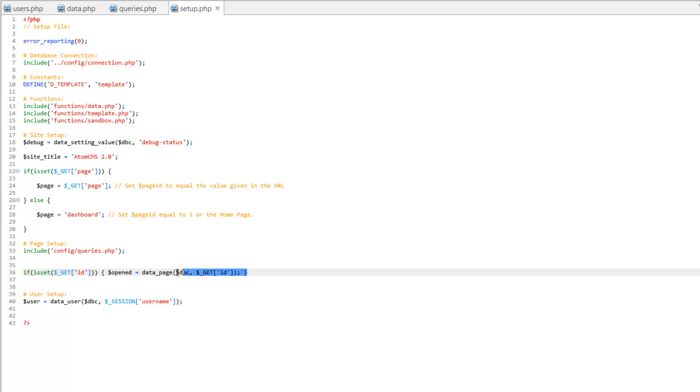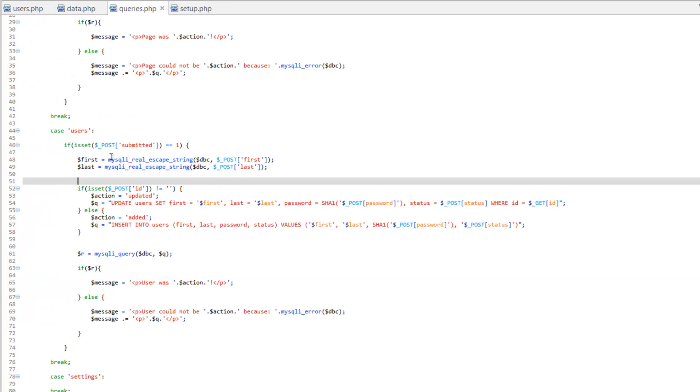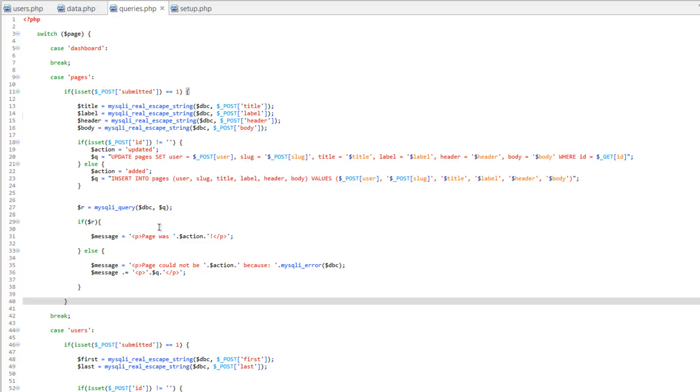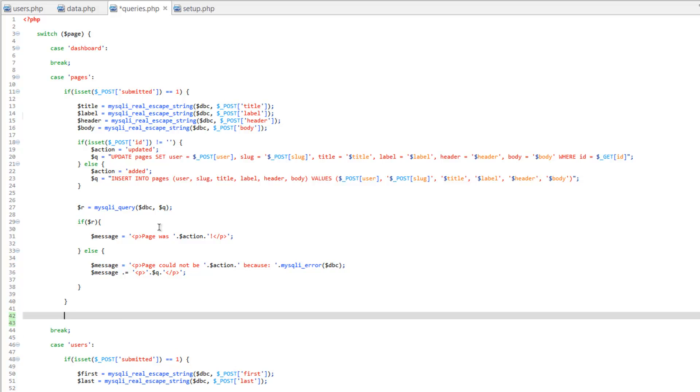So let's copy this whole line, actually cut it, save, and let's go over to queries.php and we're going to load this right after this if isset. So after this last curly bracket on line 40, let's go ahead and paste that.